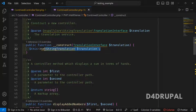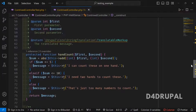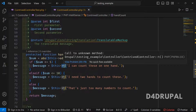They are using the string translation constructor here because in the handCount function they are using the t() function — that's why they need that argument in the constructor. This controller is very simple; we have three functions.